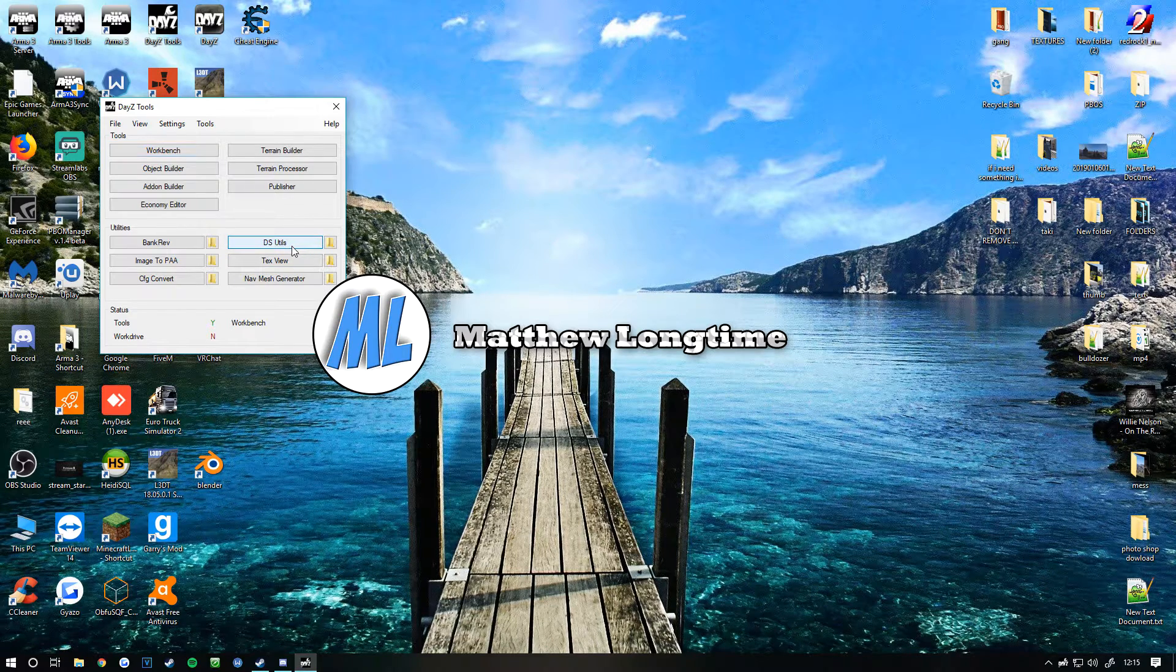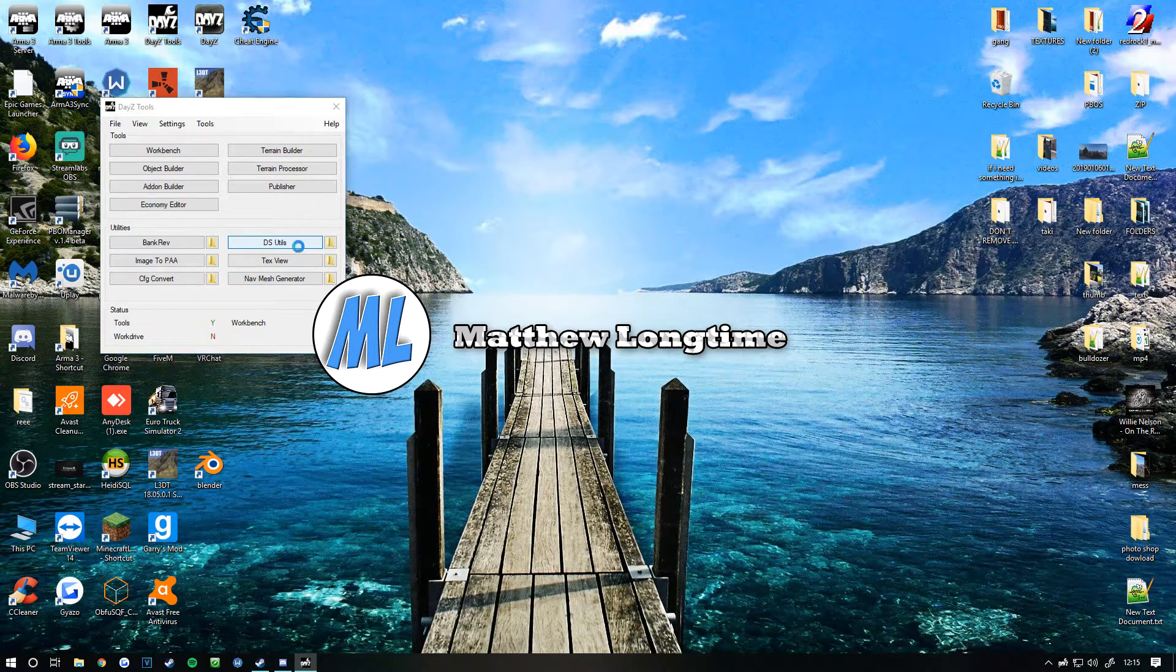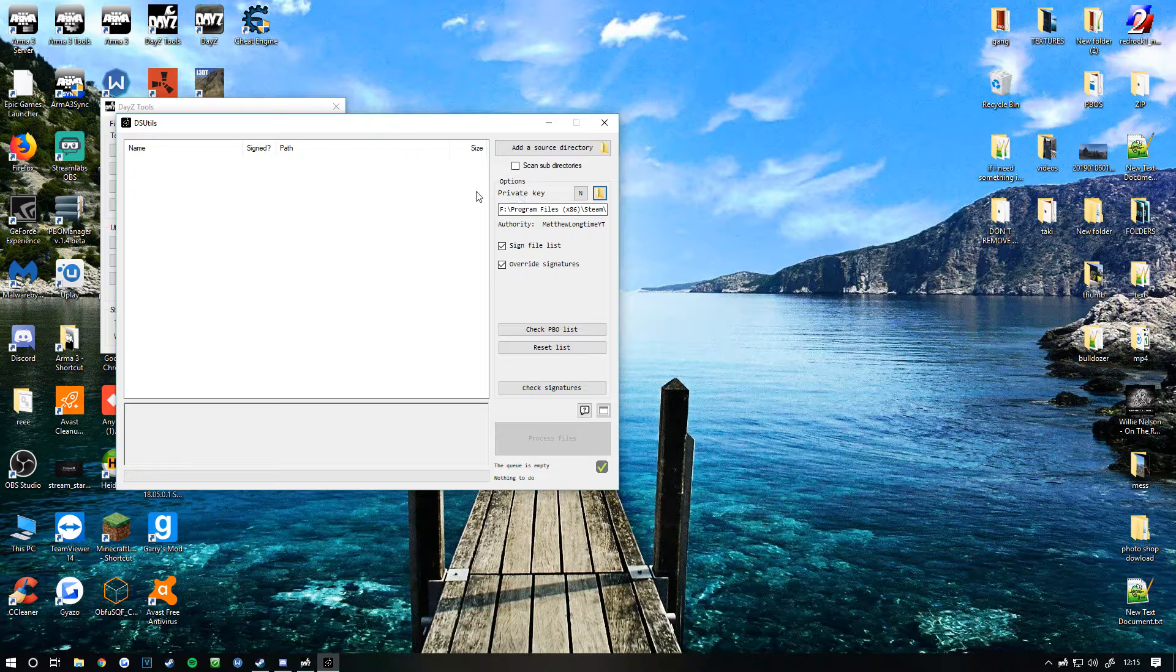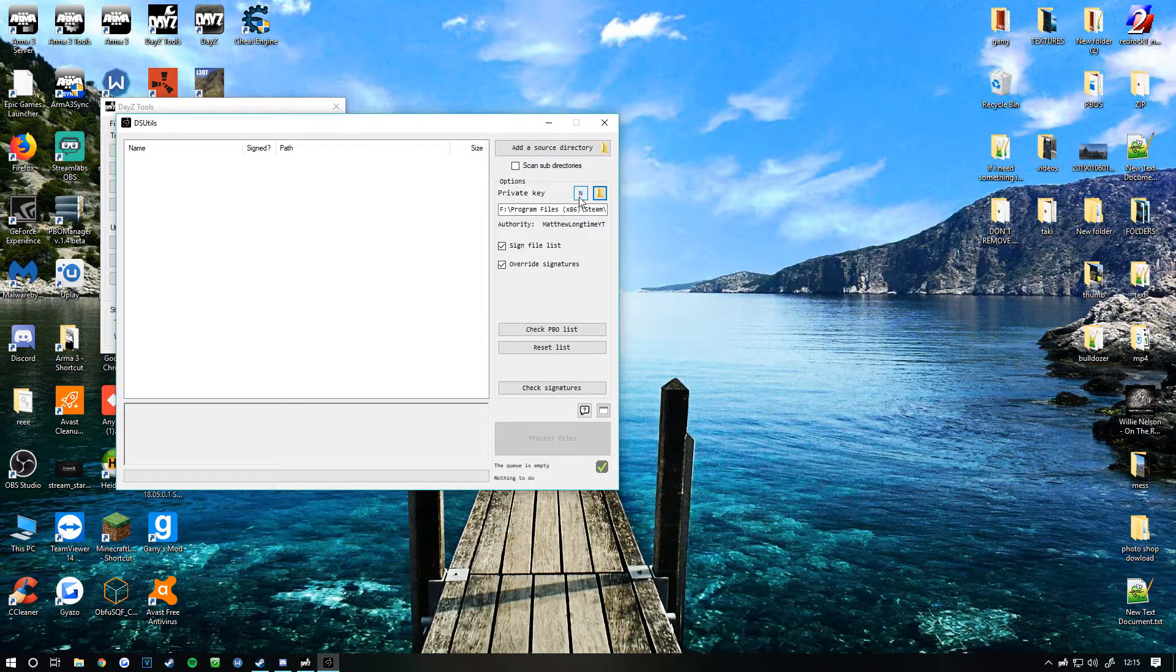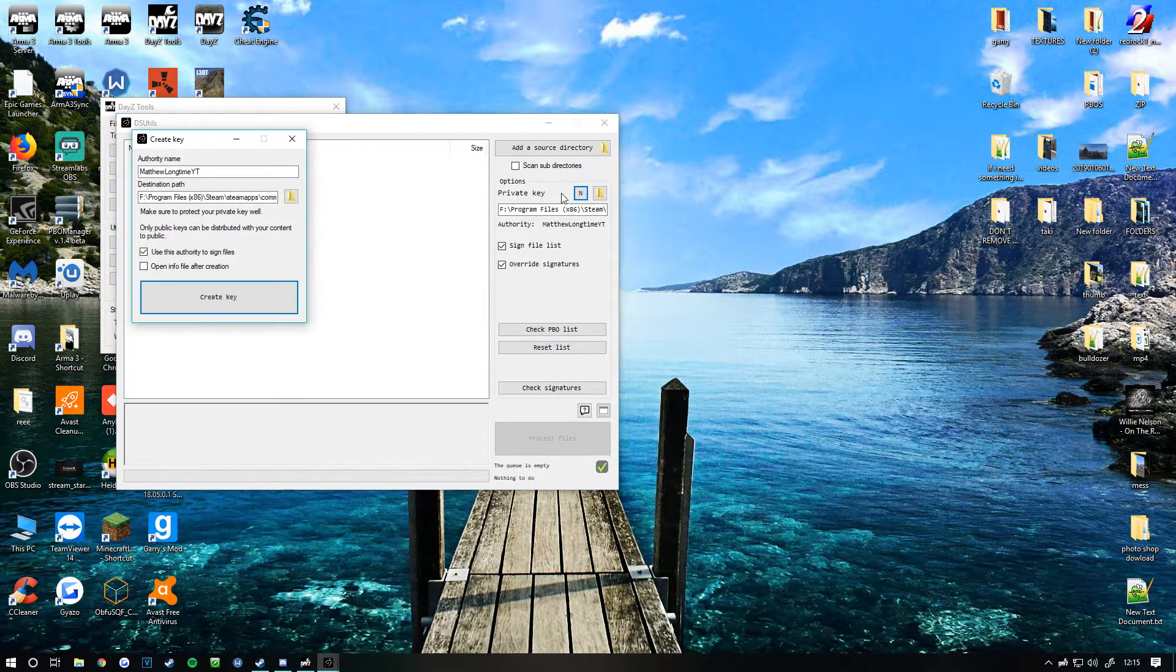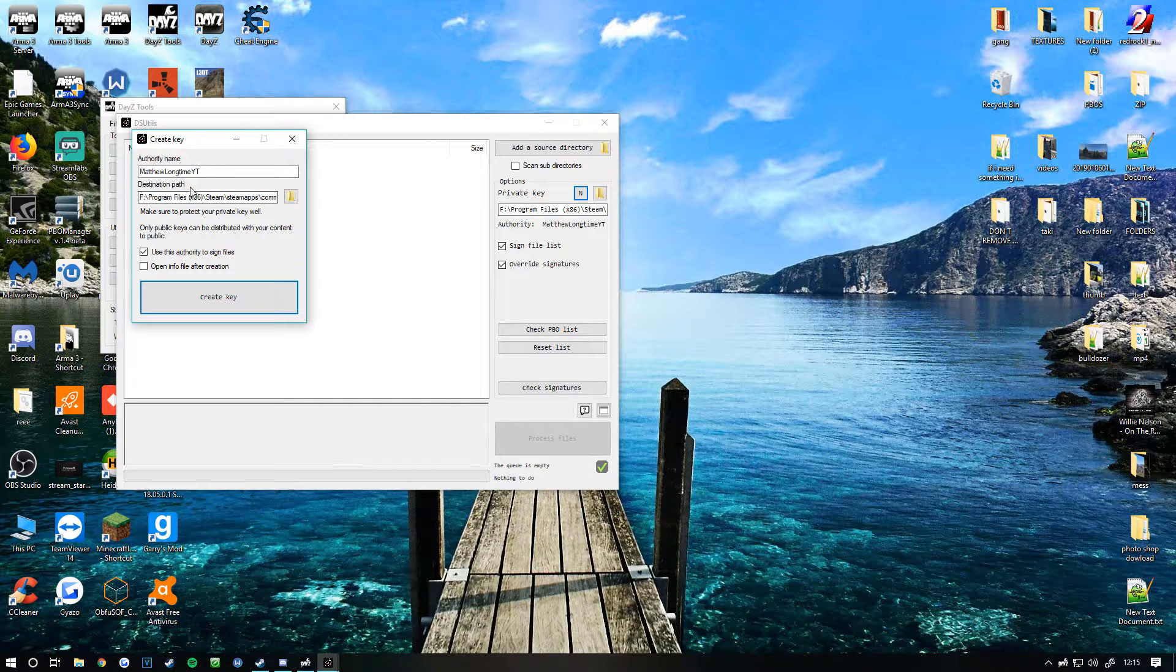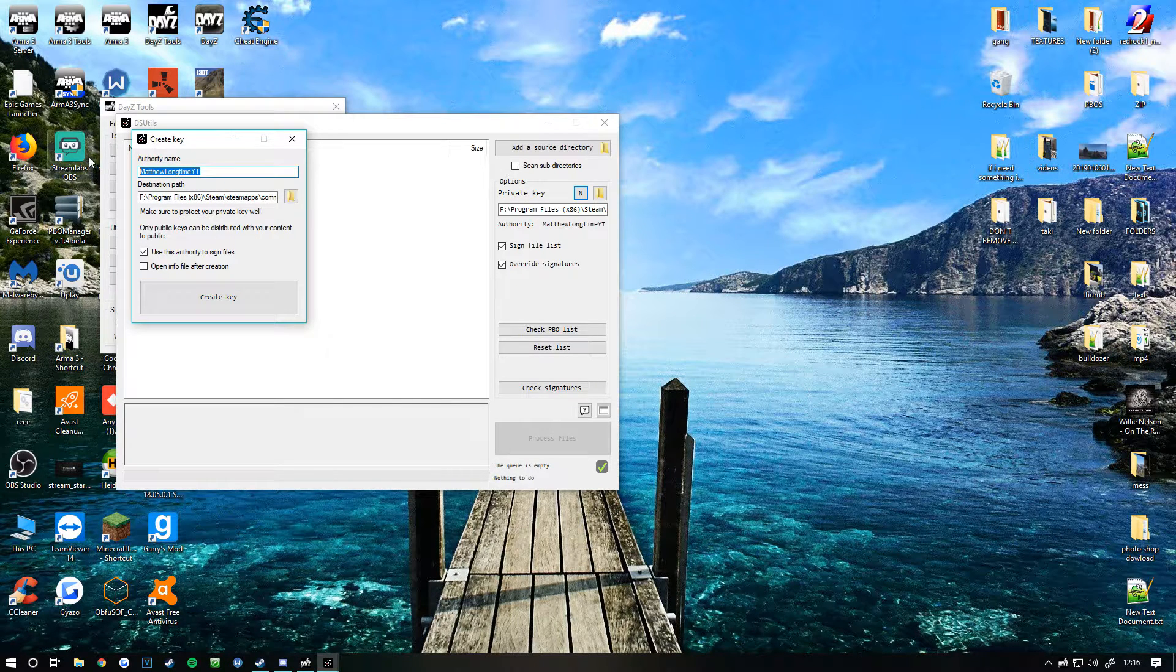When you see privilege key here, you want to create a privilege key. What you want to do is click the end button. I want my privilege key to be called test, so we'll call that test.